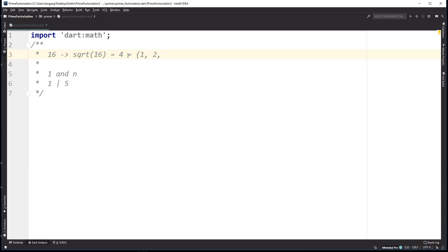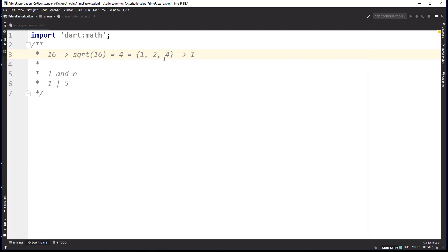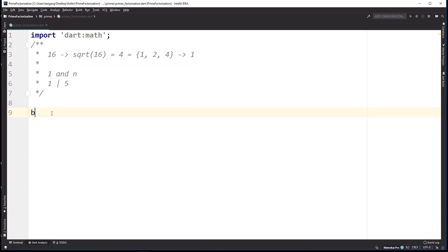Since 2 and 4 also divide into 16 — and those are greater than 1 — the composite numbers on the lower bound part below the square root of 16 already tell us that 16 is not a prime number. We don't have to check the upper bound numbers to figure out if 16 is prime or not. This is the entire algorithm, and we're going to go ahead and implement it.